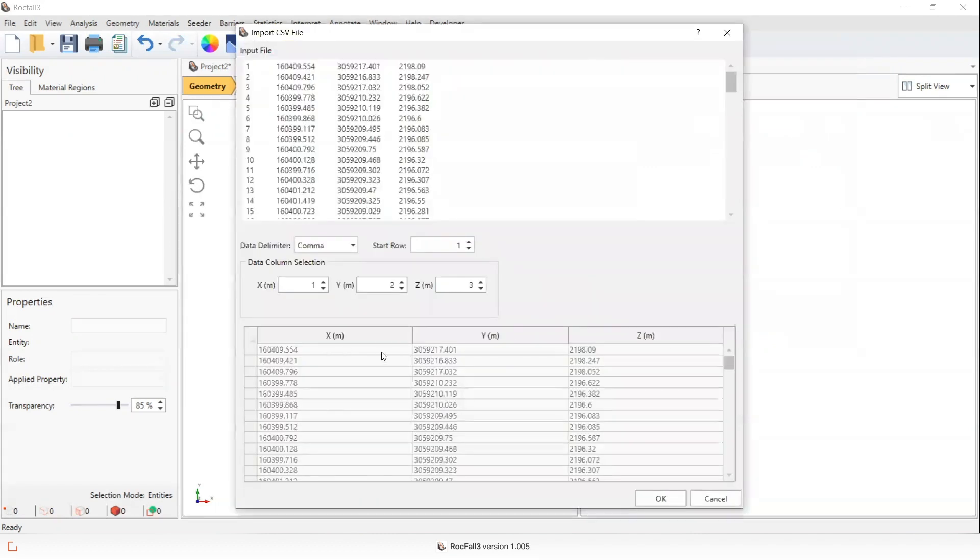You can see here the x, y and z, and I need to ensure that the x column, the y column and the z column are lined up appropriately.